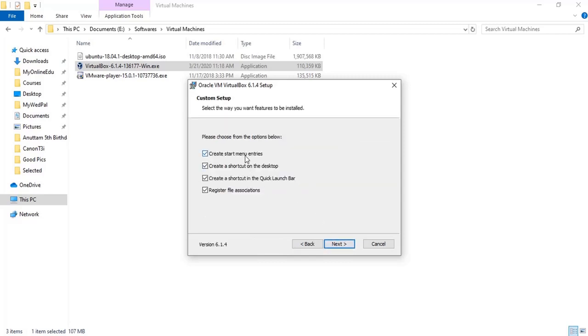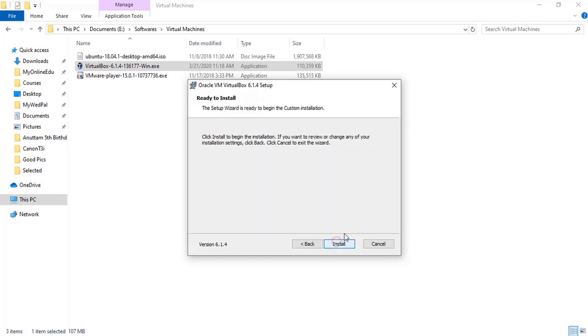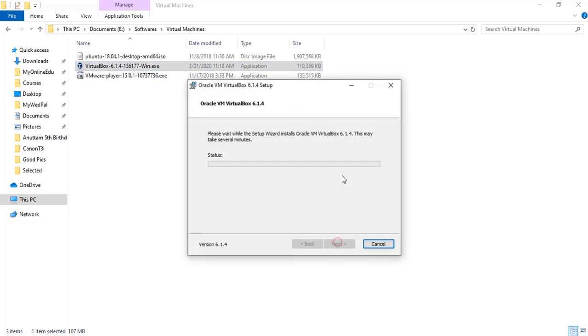Okay, so create start menu, yes. Create shortcut on desktop, yes. Create shortcut on the quick launch, but I don't want to, and then click Next. So it's a temporary disconnect from your network, it's just a warning but it's okay. So click Yes and then Install. So it started the installation.